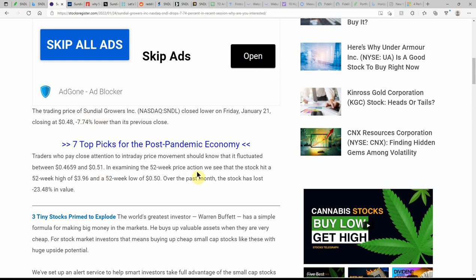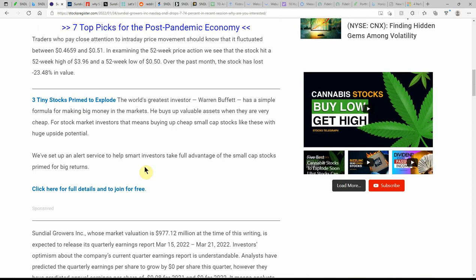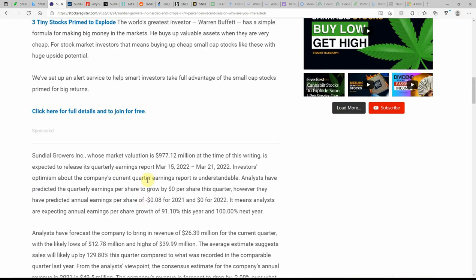So, the 52-week price action. We see the stock hit a 52-week high of $3.96 and a low of $0.50. When I first got into this one, I was buying it at $0.50 and $0.60. It was fall of 2020.